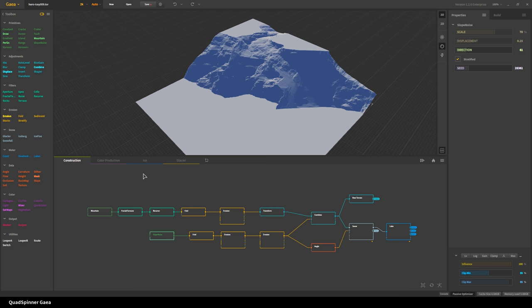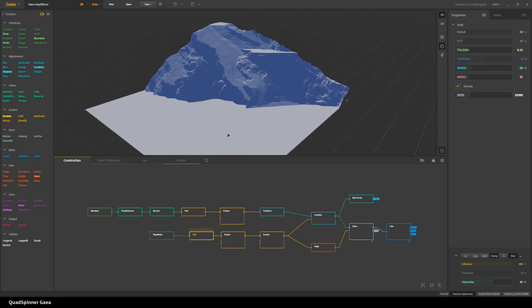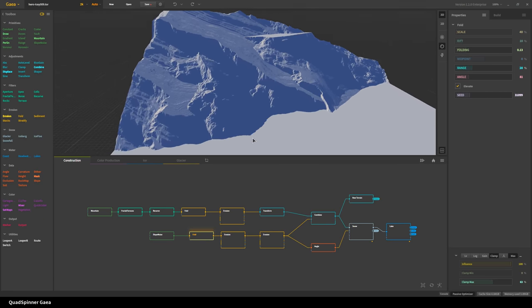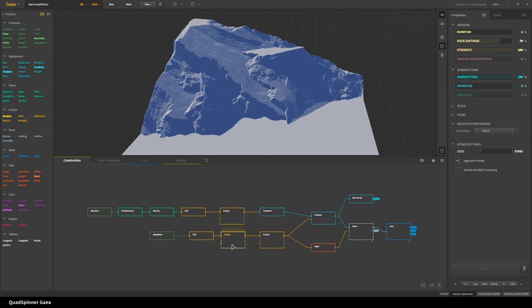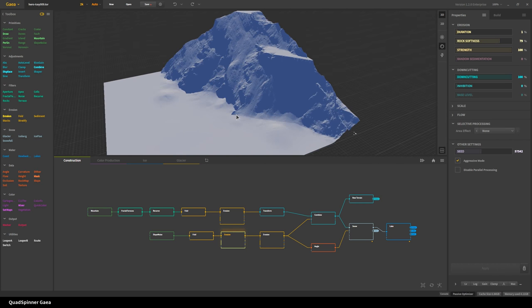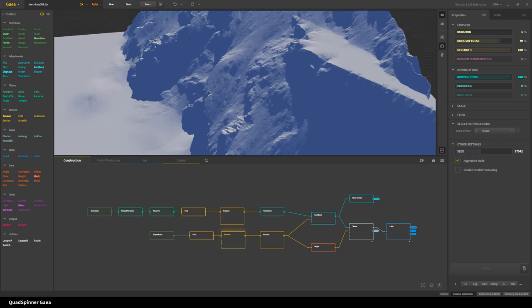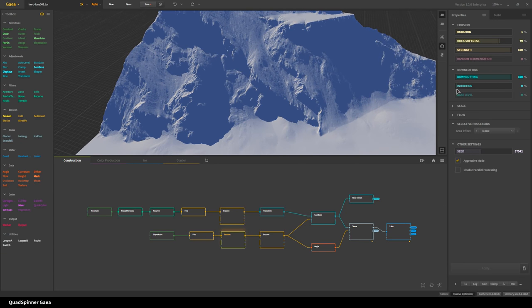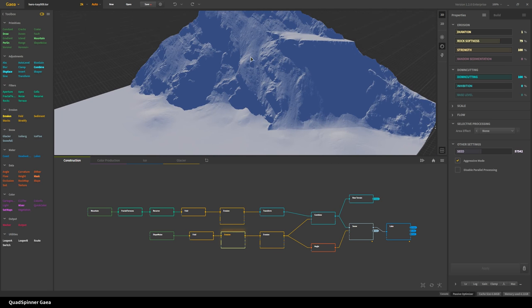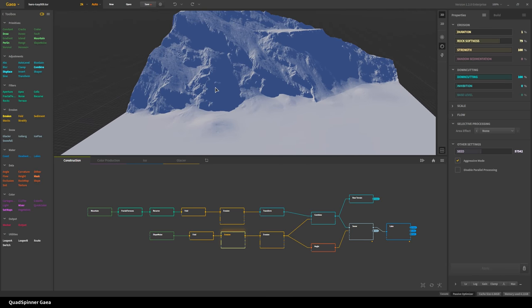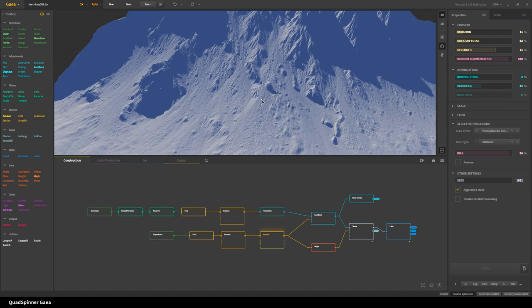The default settings for any node are a bit muted so you can see what things have actually changed. One of the big things here was changing the direction to diagonal and then using clipping to take away the bottom and some of the top of the slope, and just have this large chunk — which basically becomes the side of a mountain. Then a bit of folding created this shape. These giant slabs are great to work with, especially with erosion.